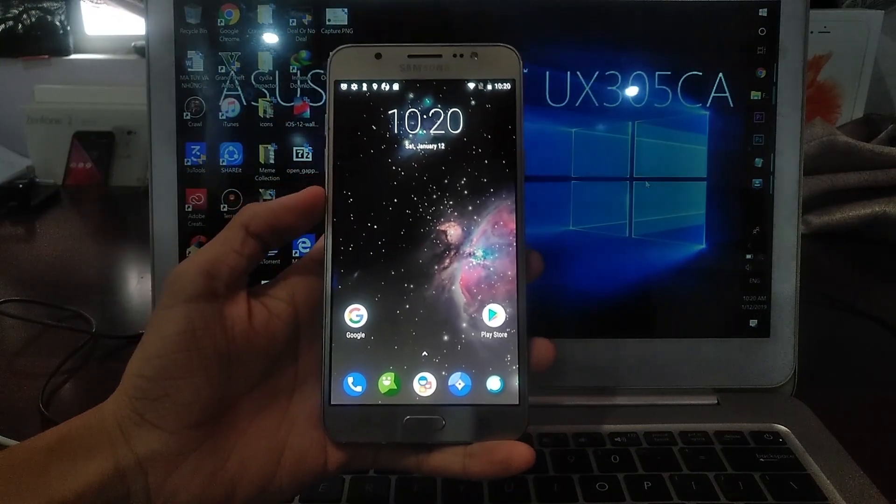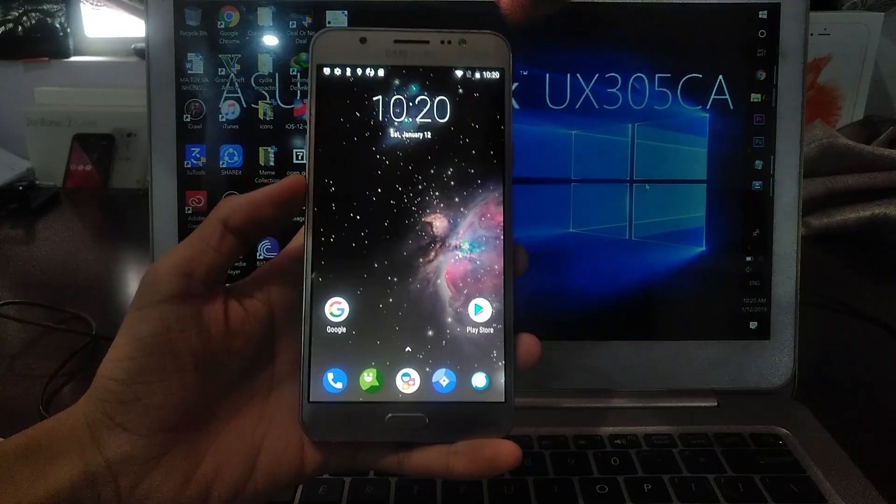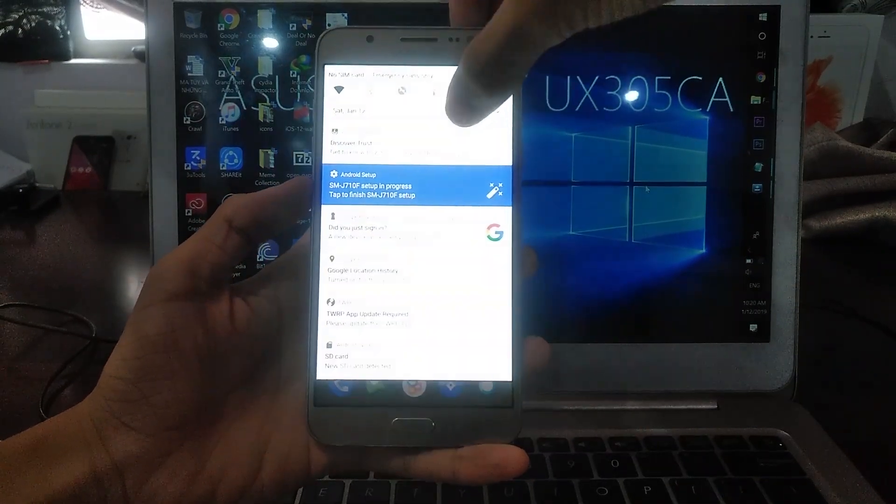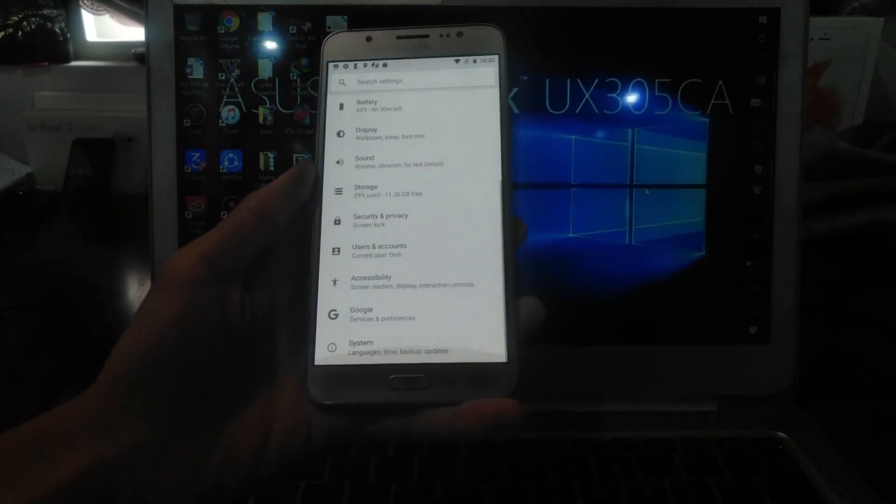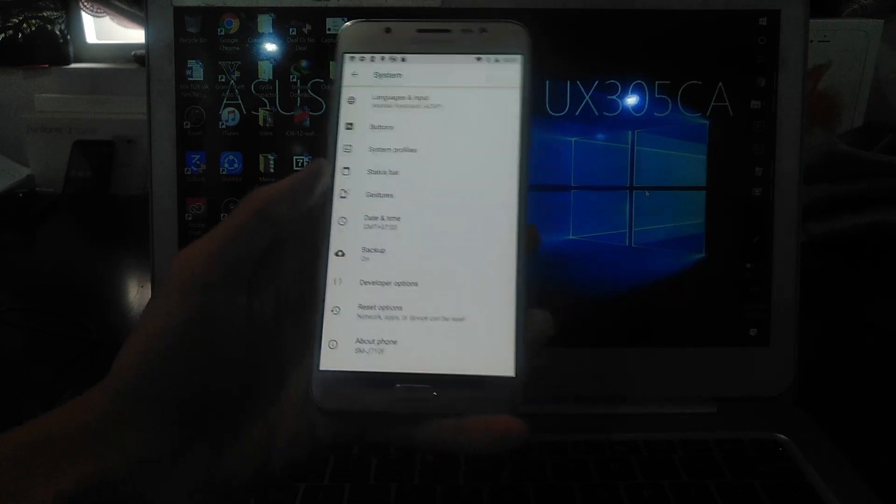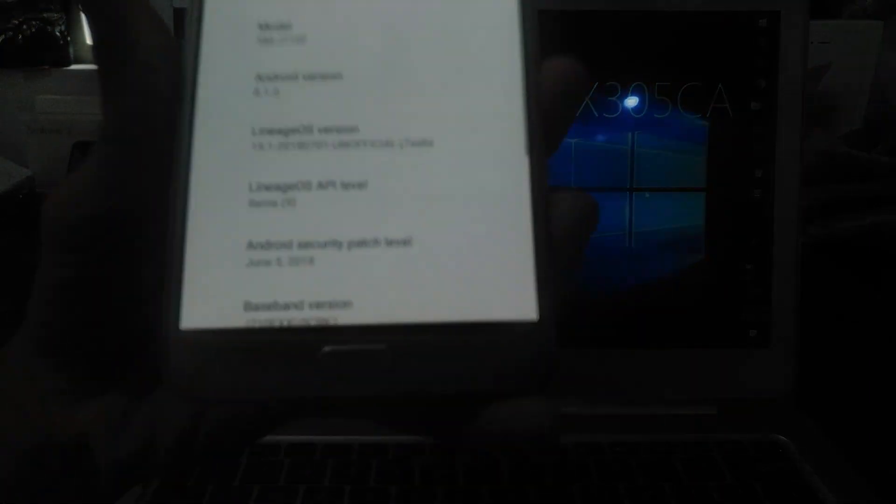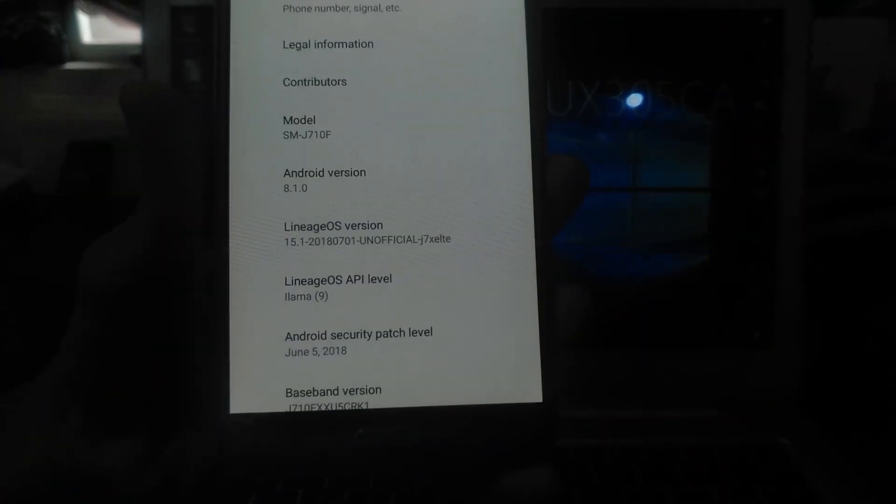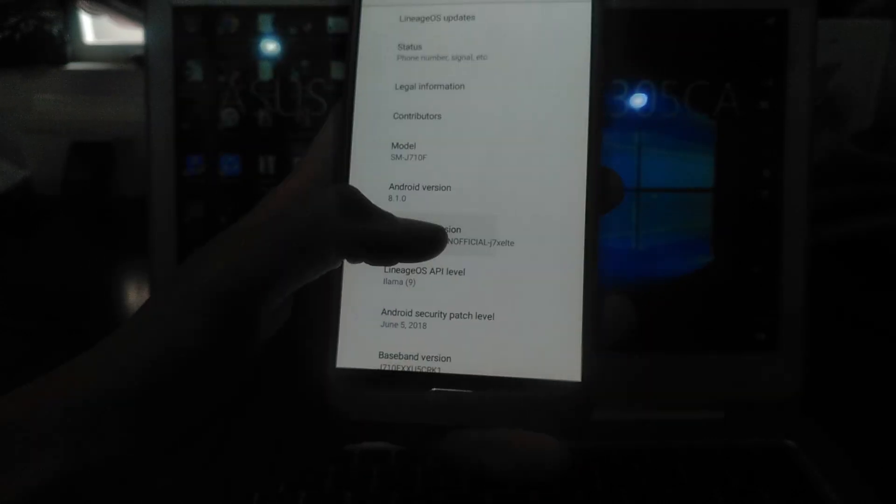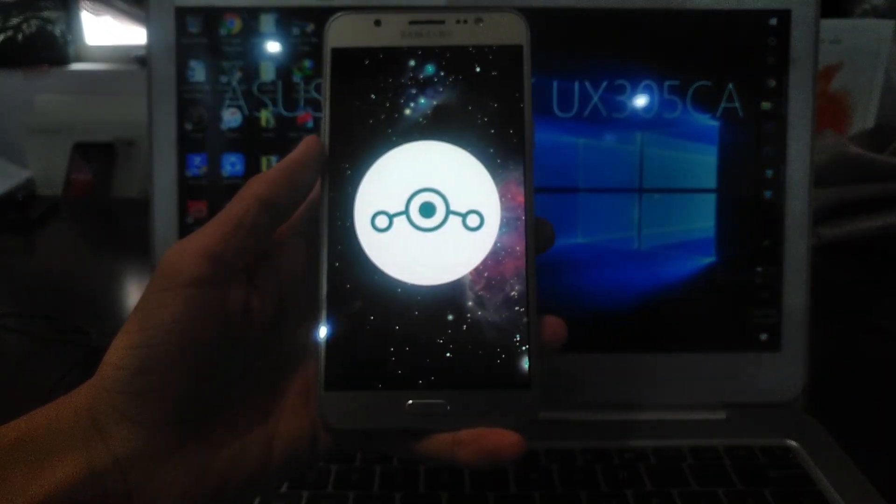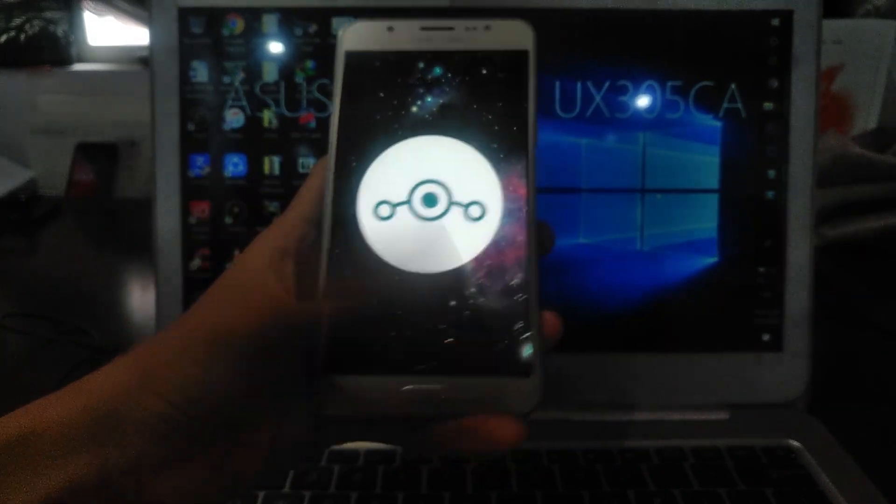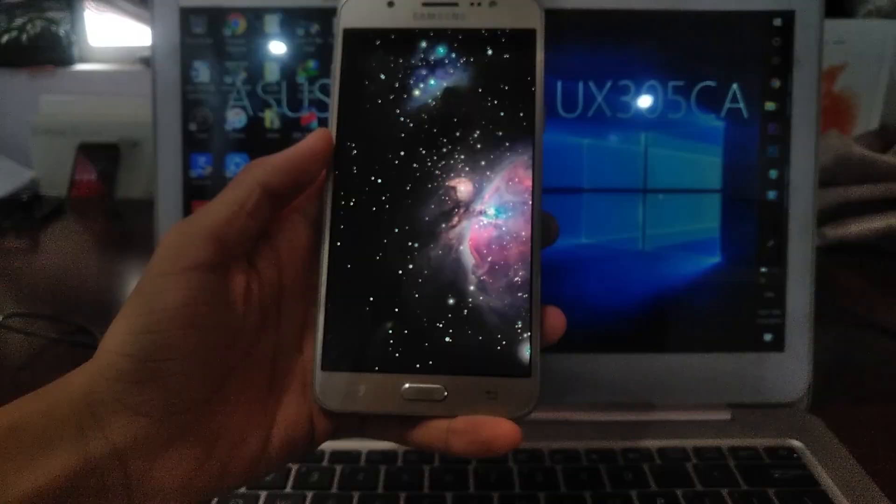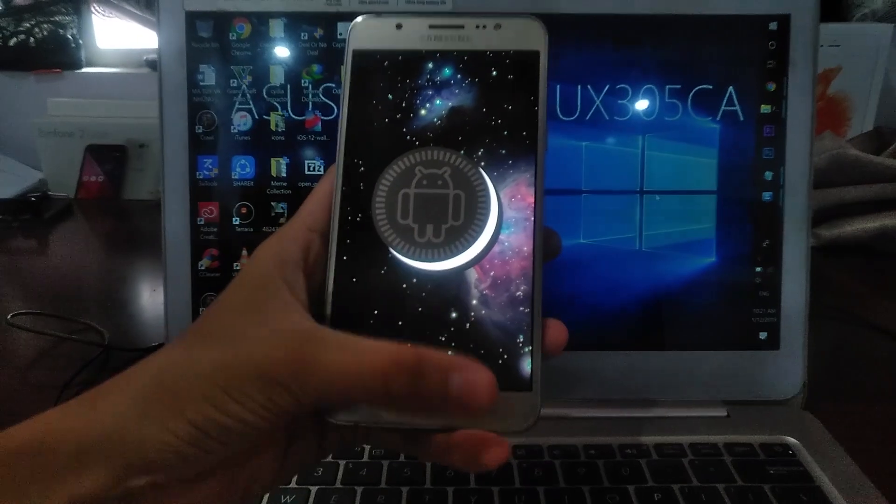We have finally booted into Lineage OS. Let me just check what version this is running. I've been playing around with it and it's actually pretty good. As you can see, it is on Android 8.1 Lineage OS 15.1. There's the Easter egg. Lineage OS 15.1 on top of Android 8.1 Oreo.